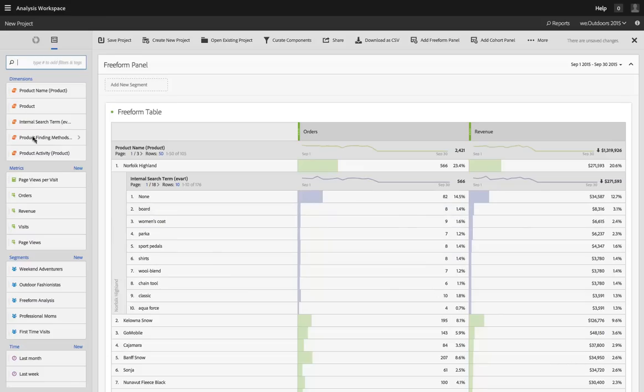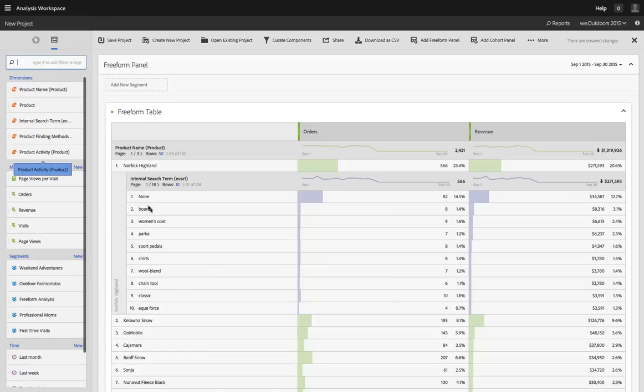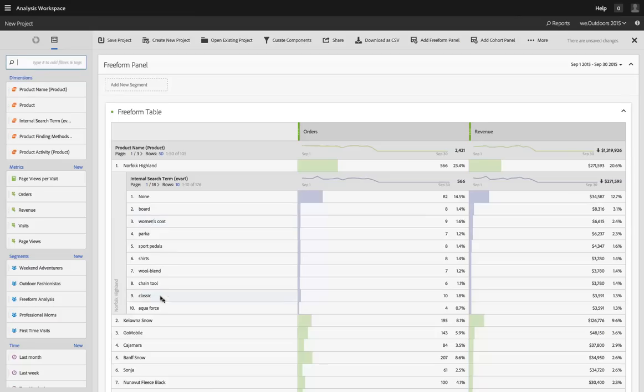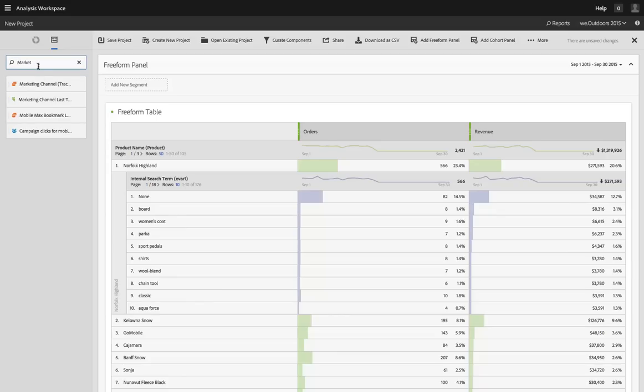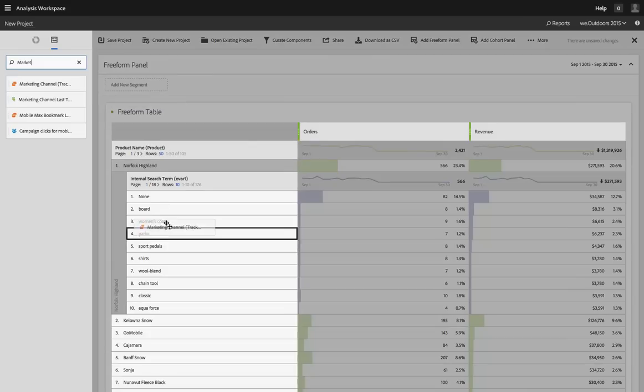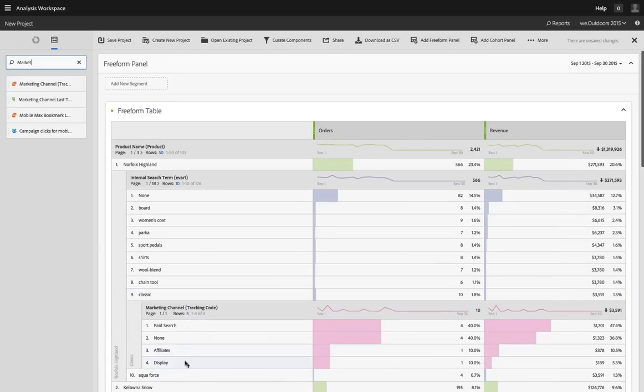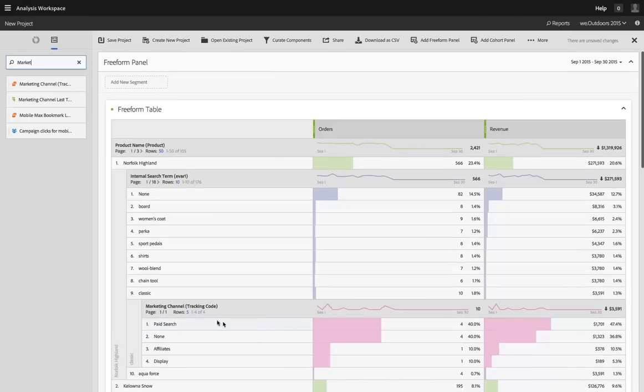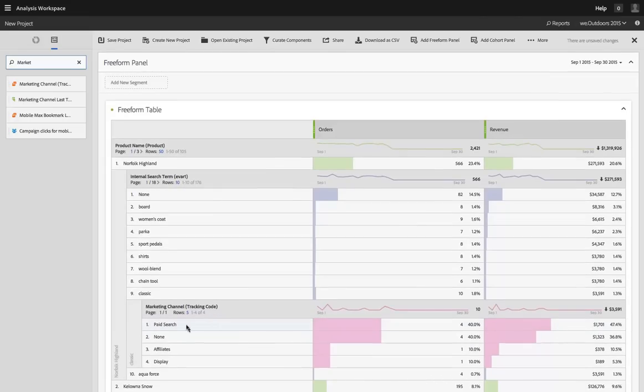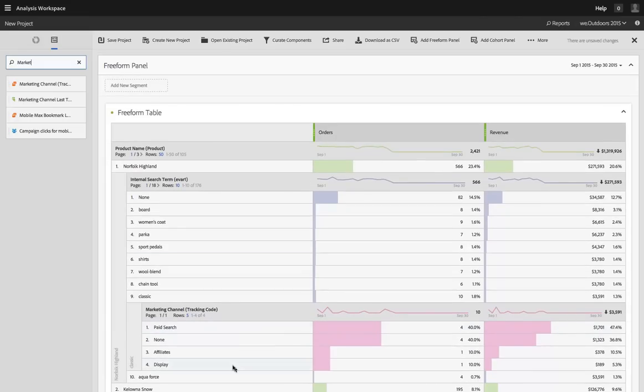I can even go one step further. If I want to see for people who searched on the keyword classic and then bought Norfolk Highland, how did they originally find my site? So I can type in here and I can look at the marketing channels that brought those individuals to my site and you can see I don't have a ton of data but paid search is my top channel. And I can go as far into this as I want to.